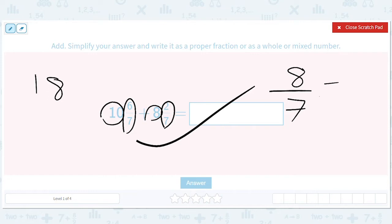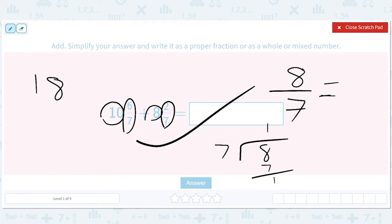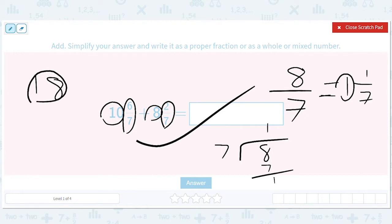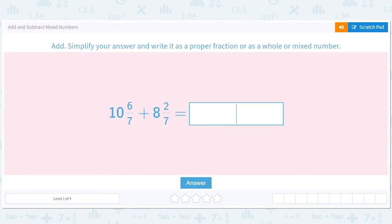But that's like 7 sevenths and one left over. We do 8 divided by 7 — we get 1 remainder 1. So it's 1 and 1 seventh. This 1 matches the 18, so we should get 19 and 1 seventh. We're going to write 19 and 1/7.